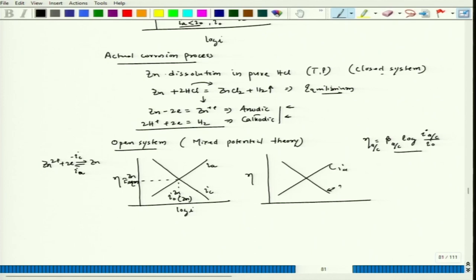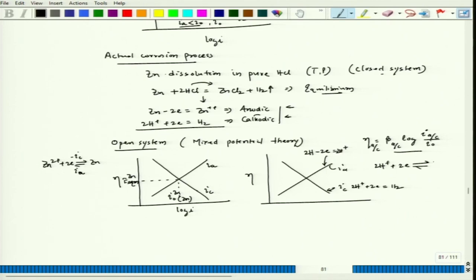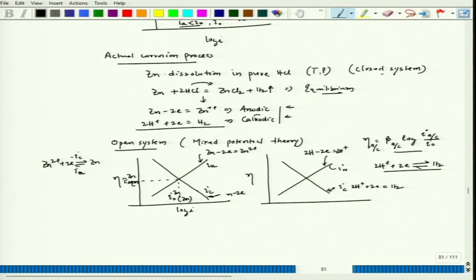These are the Tafel equations plotted here: I_a and I_c. For the cathodic reaction: 2H⁺ + 2e⁻ → H₂. This is the redox reaction we are considering. The equilibrium potential is E_equilibrium(H₂/H⁺), and I_0(hydrogen) on the zinc surface — it has to happen on the zinc surface.